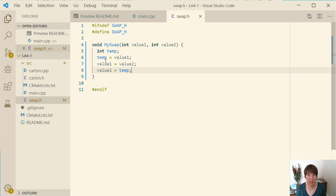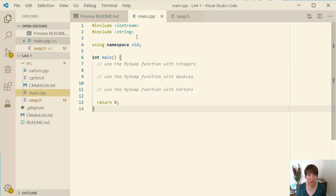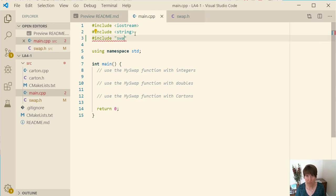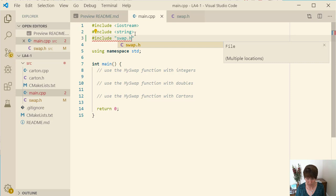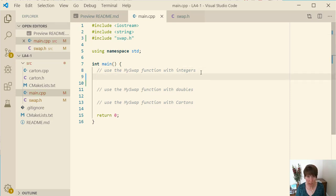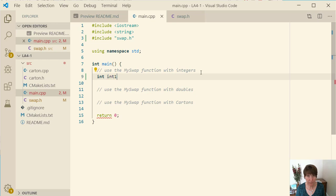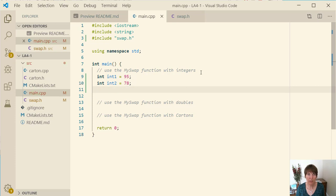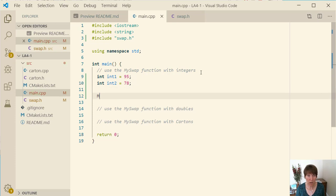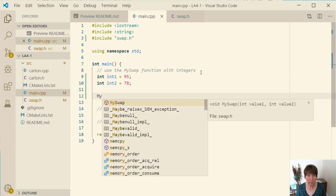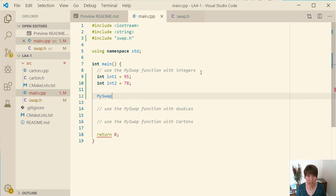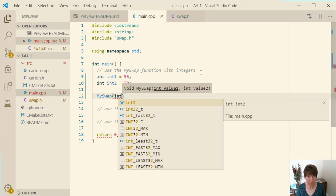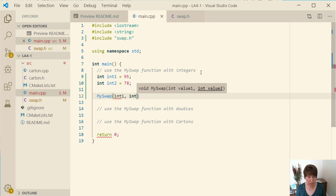Okay now that we've written this we can go in main and see how it works. We're going to want to include this swap.h file so up here we'll do a pound include and include that. First we need to have a couple of integers so we can just have int one and let's set it equal to 95 and int two to 78. And then we call my swap and we'll send it both these values int one and int two.